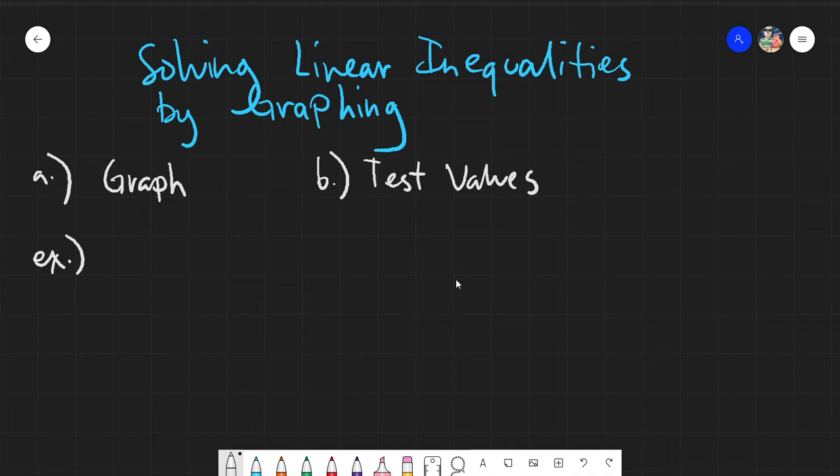There are only two rules when it comes to solving linear inequalities by graphing — or rather, two things to follow. First, you need to know how to graph. You can check our video on how to graph linear equations or inequalities to be reminded of how to do it. It's actually quite easy; the way I taught it is by using the intercepts. And then the next one is you need to test values. You need to graph and then you need to test values.